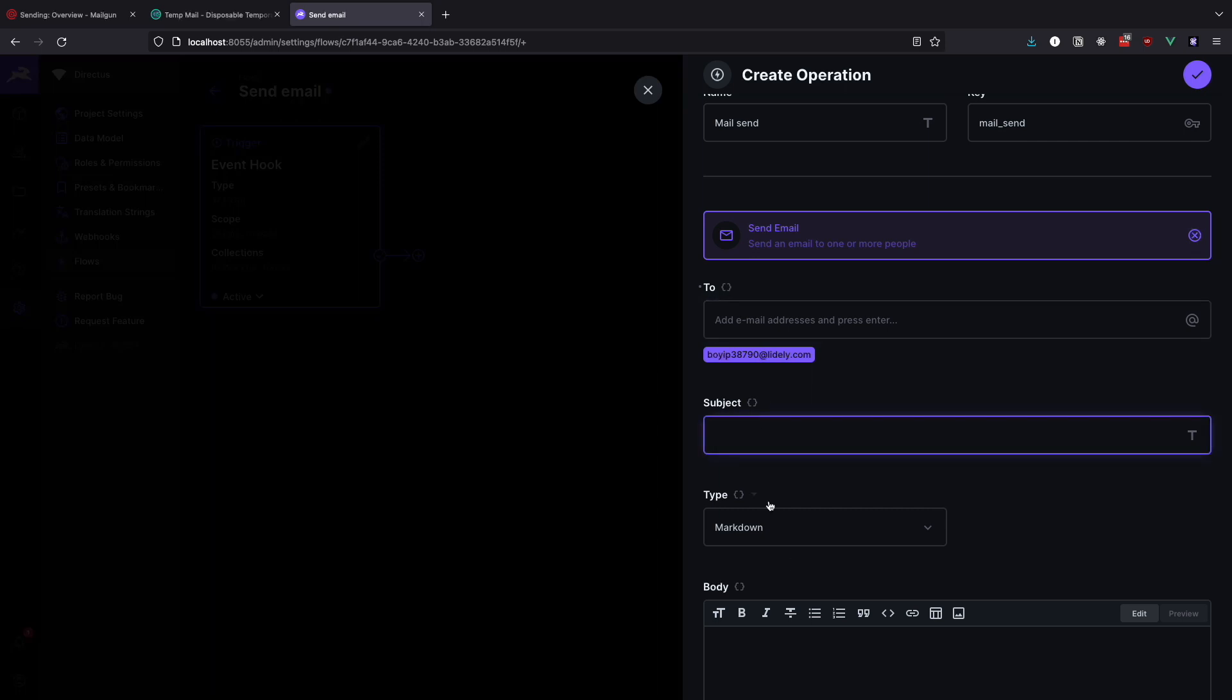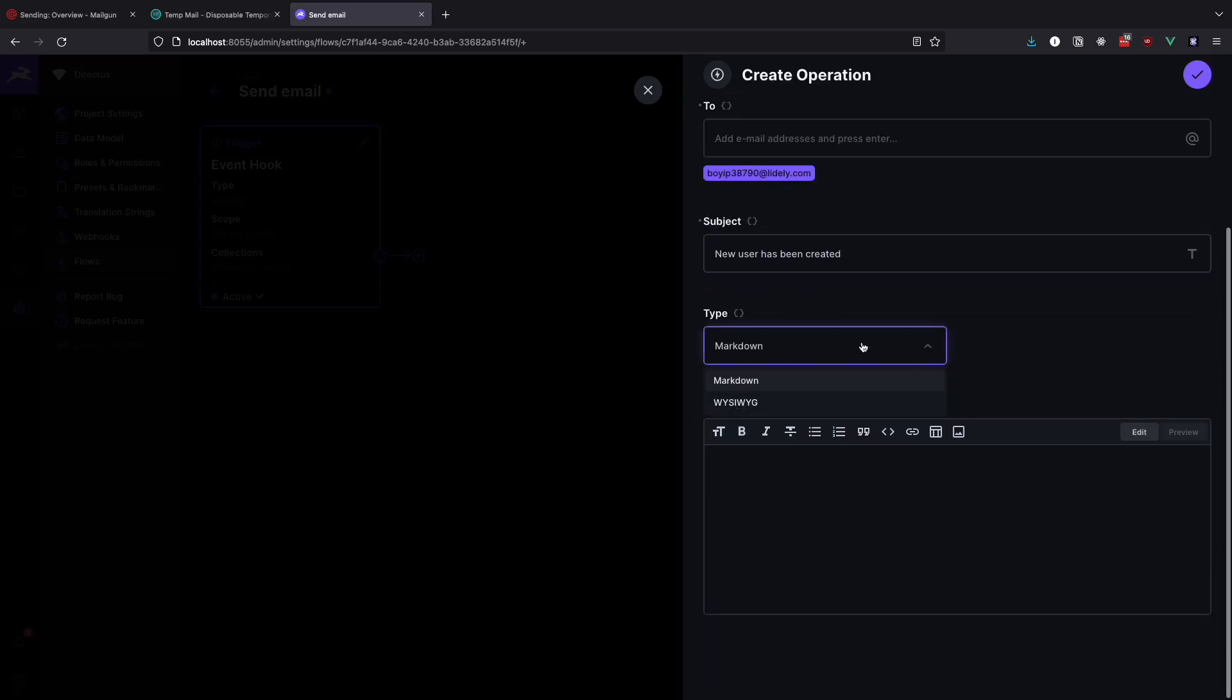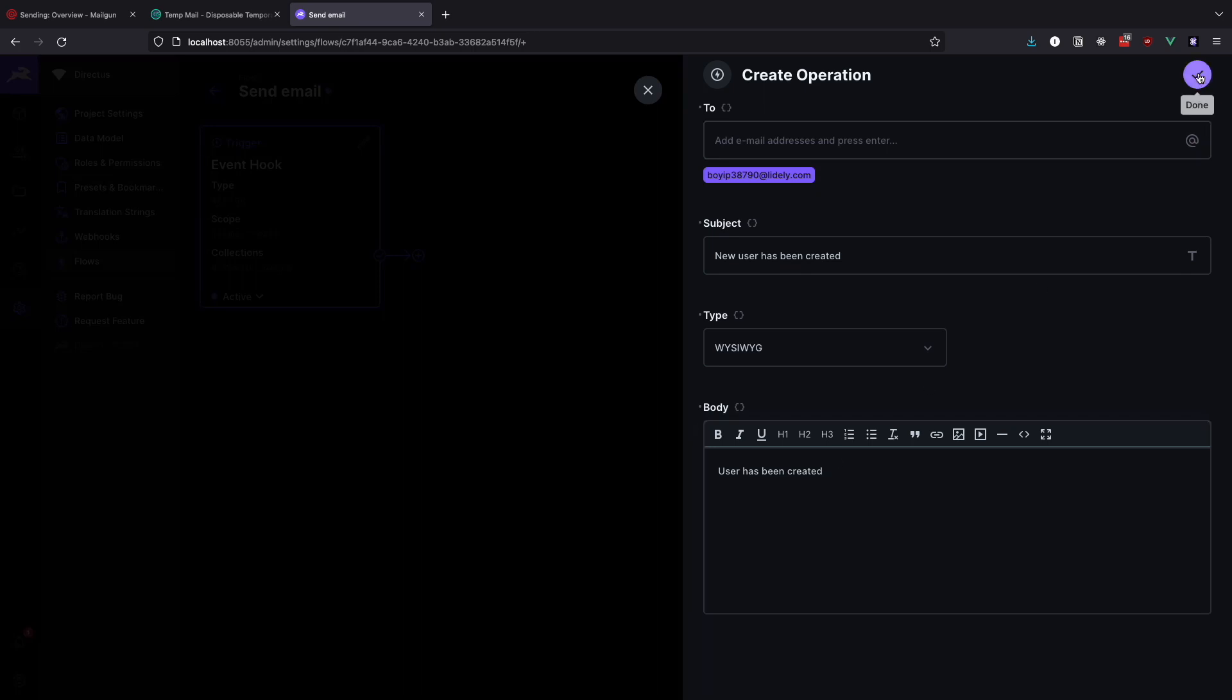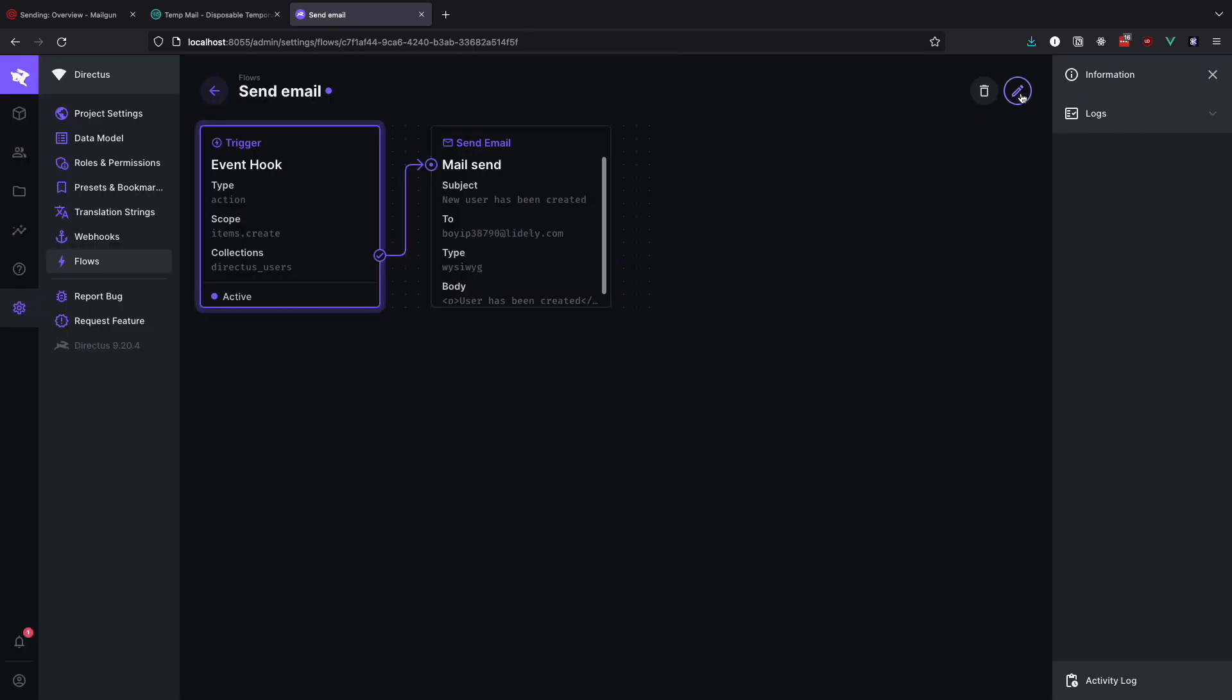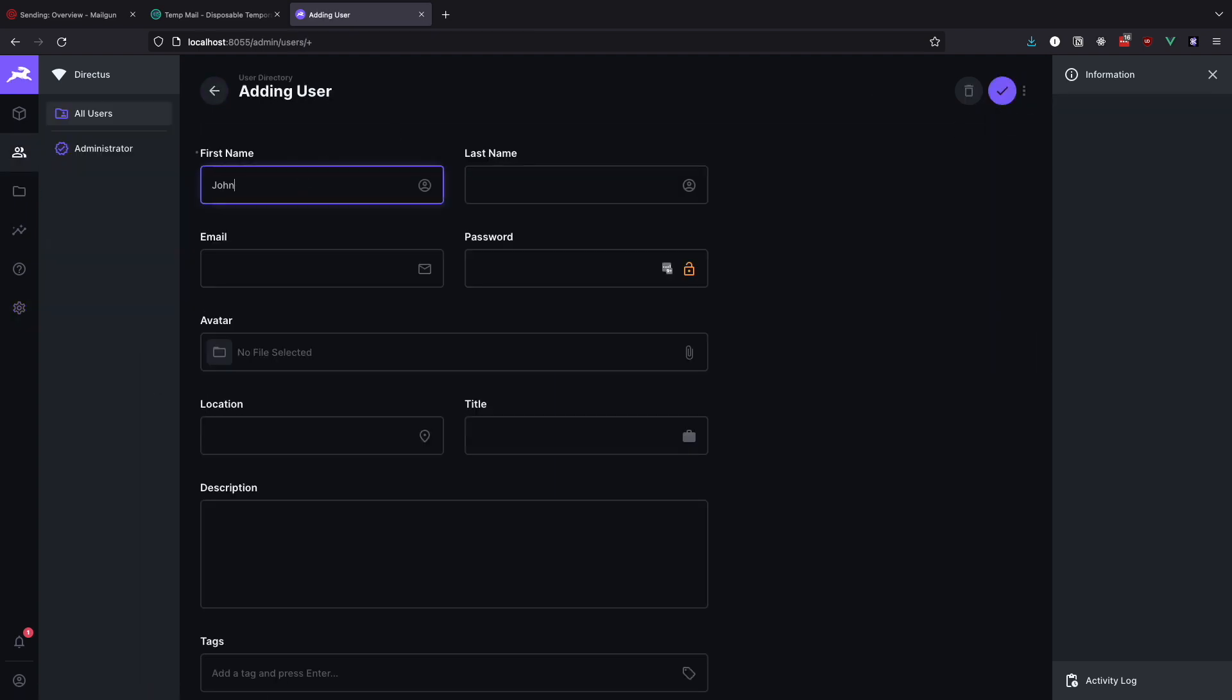Subject is going to be something like new user has been created. Set the type to be wizwig, and for the body we can add something like user has been created for now. Later we will make this bit more dynamic, but for now let's just test if this works. Click on the check mark to confirm it, and then once more to save our flow. Now let's go to the users and create a new user.